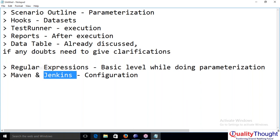A student asks: any changes made in the scripts — unless you click manually in Jenkins, it won't automatically pull the changes, right? Because there is no repository. The instructor confirms: yes, because there is no repository. It will not automatically pull whatever changes you made.